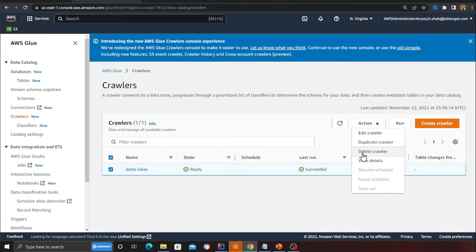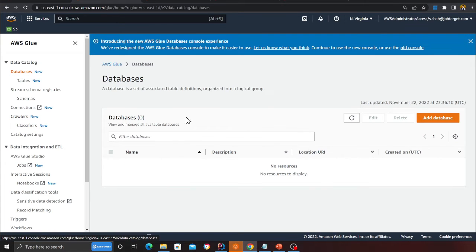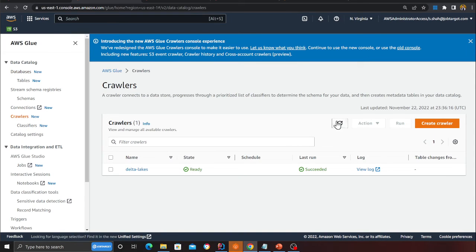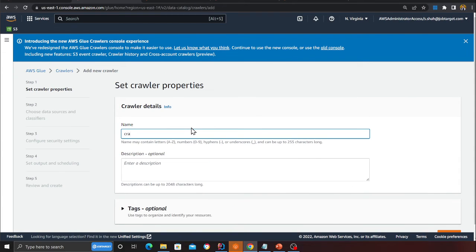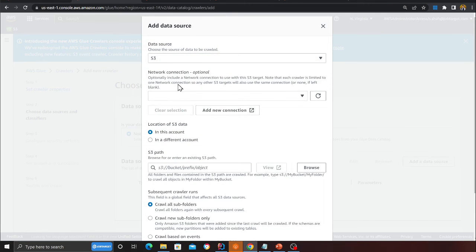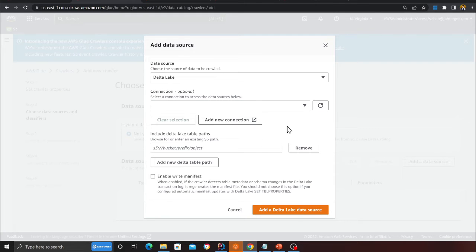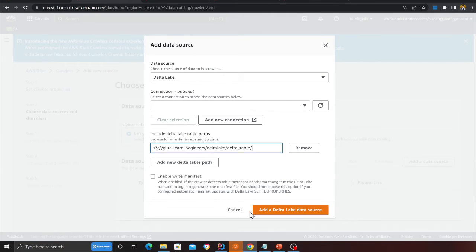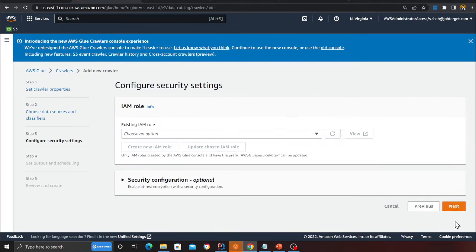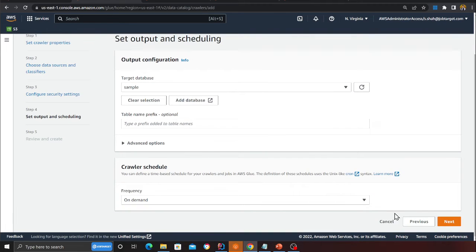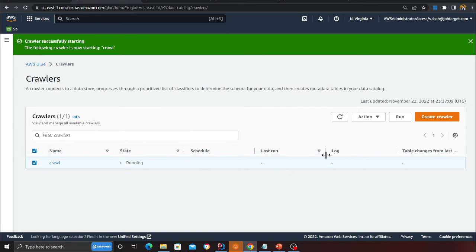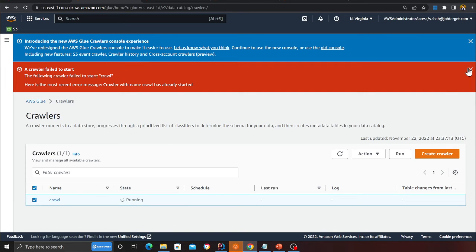Now we'll query the data using Athena. I'll create a database called 'sample' and create a crawler. I'll click the orange button, click next, then add a data source and select Delta Lakes. Provide the S3 path — copy the S3 URI and paste it here. Make sure 'manifest file' is enabled — the manifest file was generated by the Glue job. Click next, the crawler is ready. It will crawl over my Delta Lake and identify the schema. I'll start the crawler and wait for it to complete.